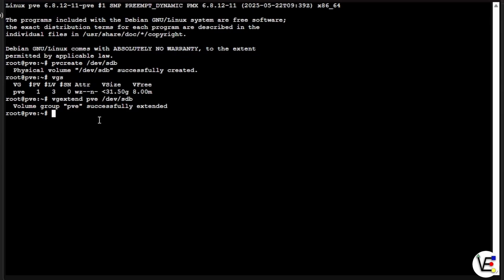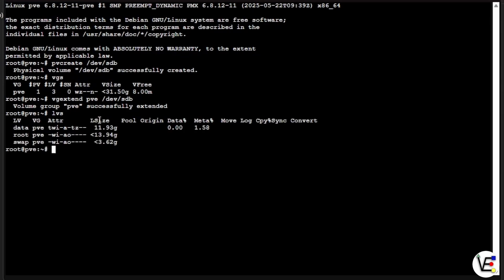So what we need to do now is we need to look at our local LVMs or our thin LVMs. And we're going to do that with a command of LVS. And this is going to show us the three LVMs that we have here. And remember, we want to work with that data LVM. So not the root or the swap. Swap, of course, is going to be for system files and system behavior. And root is going to be where Proxmox itself is installed.